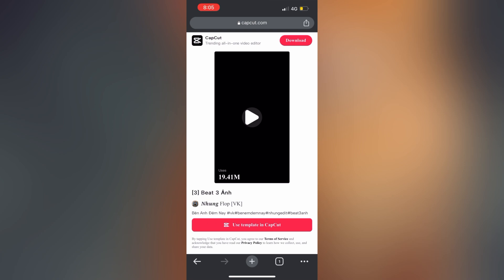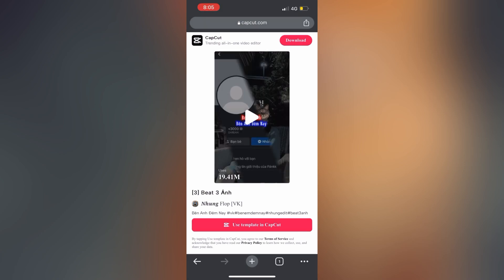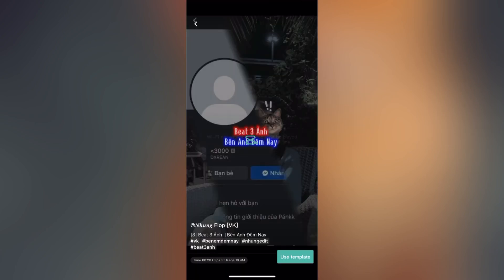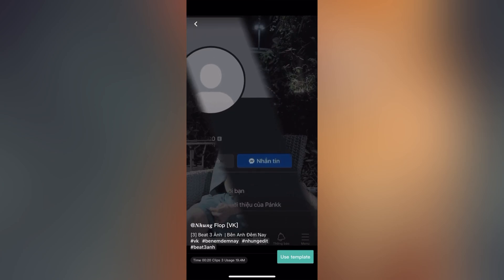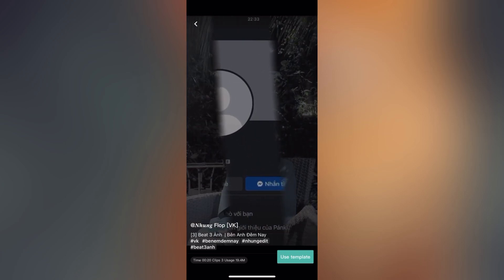You will take any template to use. Then you will use the template and select the best option for using the application. You can use a template in the blue color box.